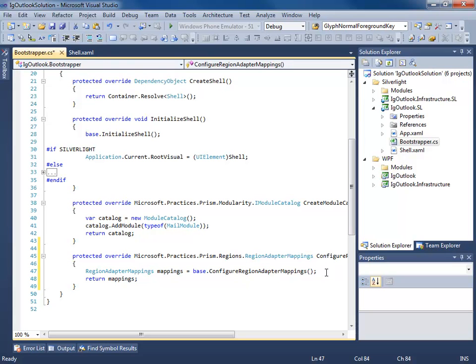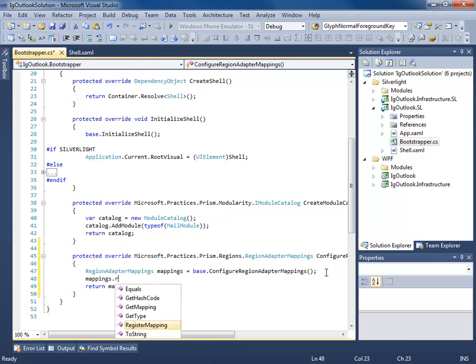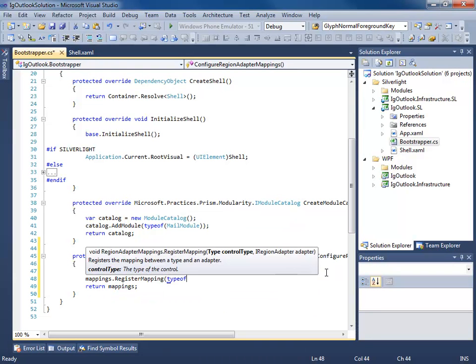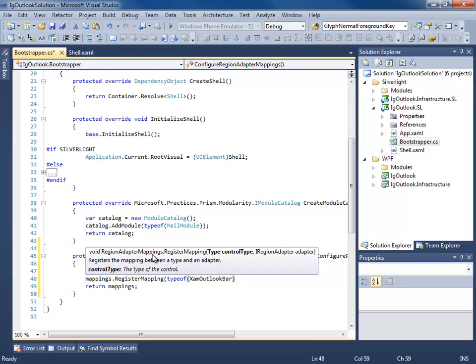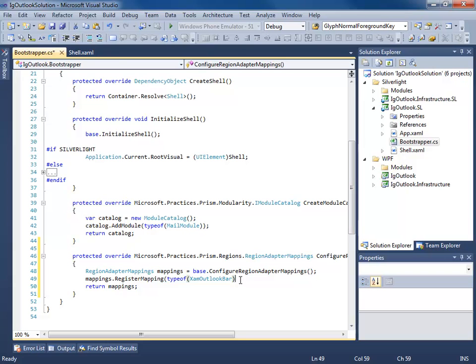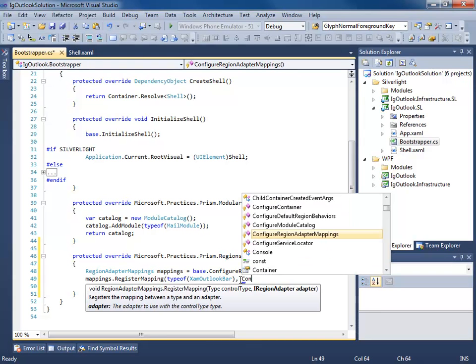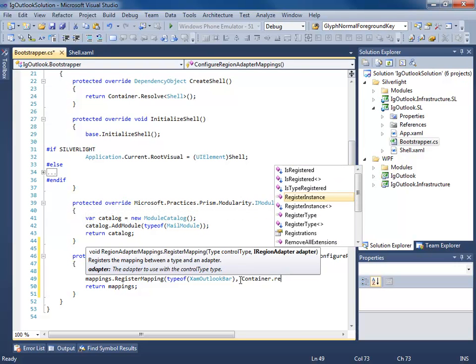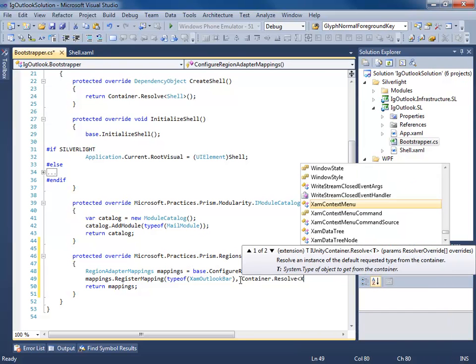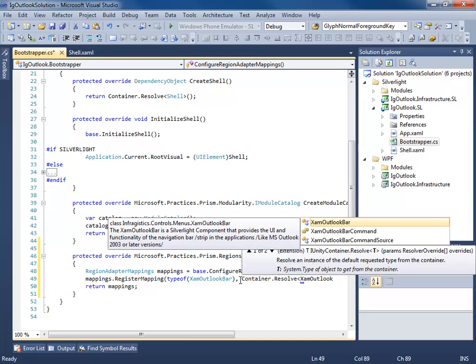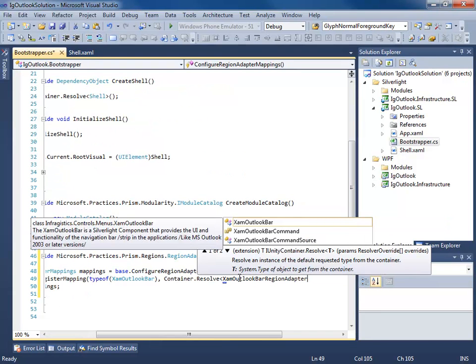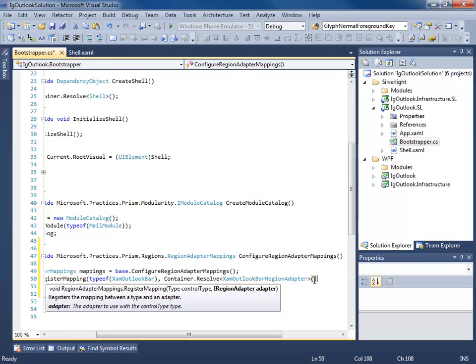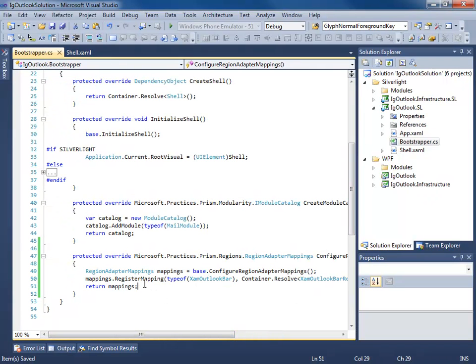So now what we're going to do is create a RegionAdapterMappings class and set it to the base method call because this is going to give us all the default mappings already created by Prism for us. Now what we want to do is add a mapping for our custom one. We're going to say mappings.RegisterMapping, typeof which is the control type, in this case it's the XAM OutlookBar, and then the adapter. It's going to be container.resolve our XAM OutlookBarRegionAdapter. This is an infrastructure.prism.